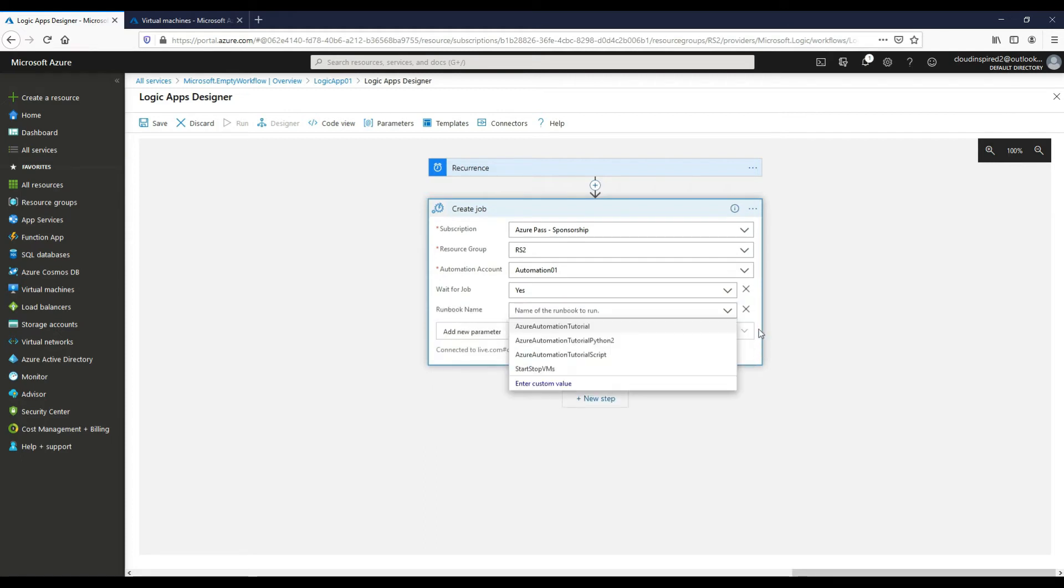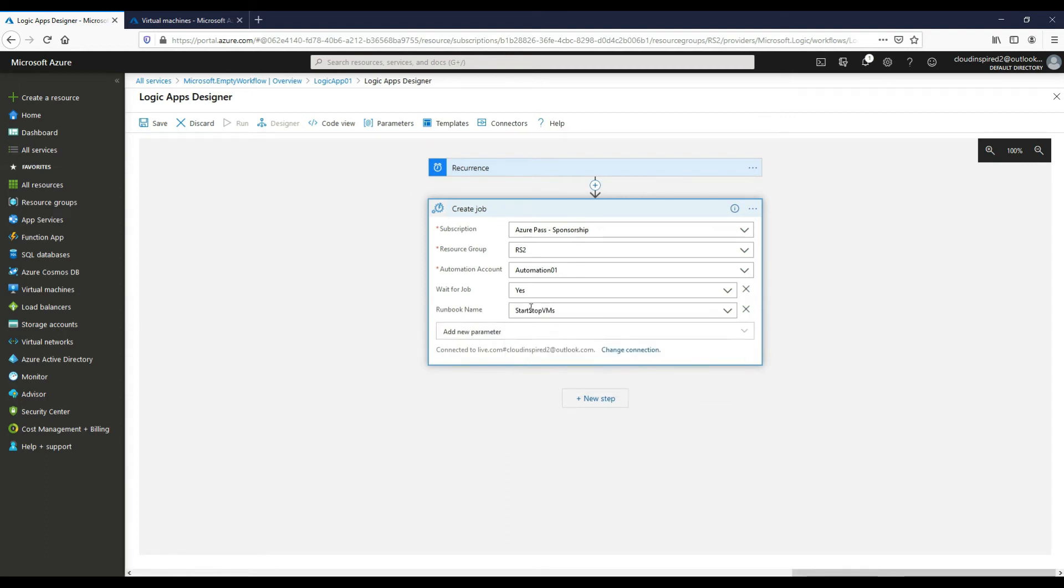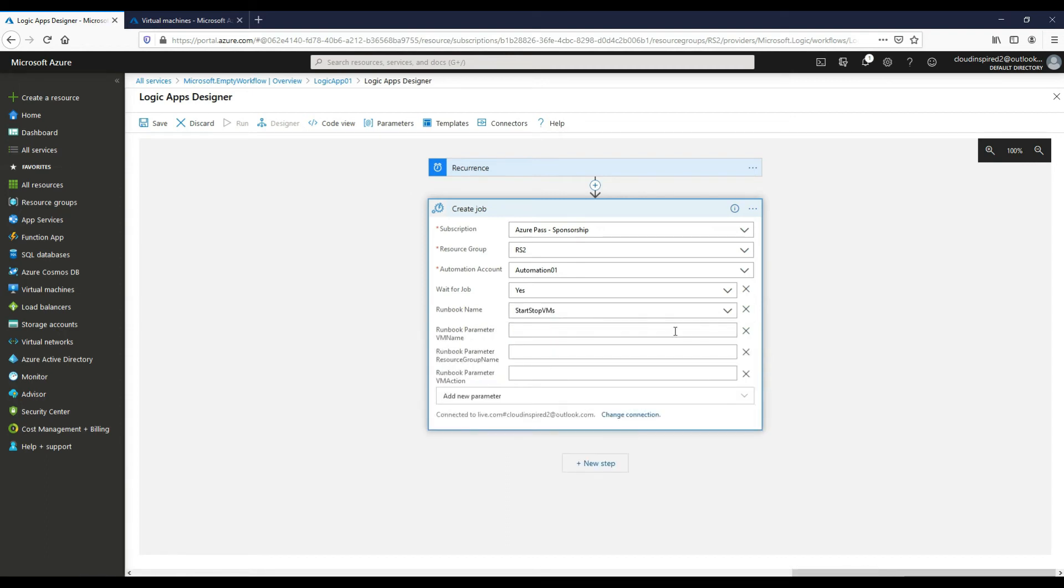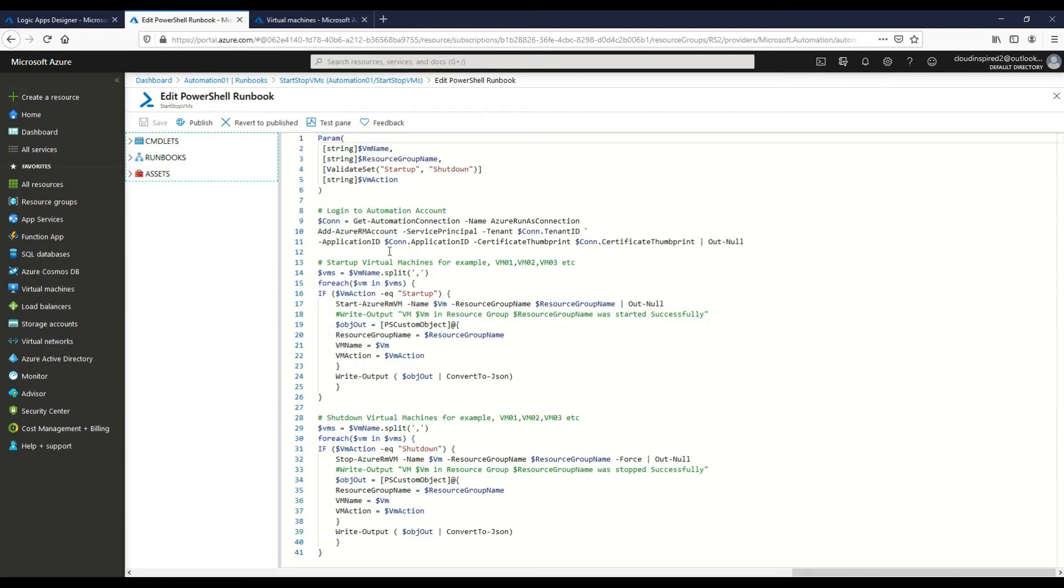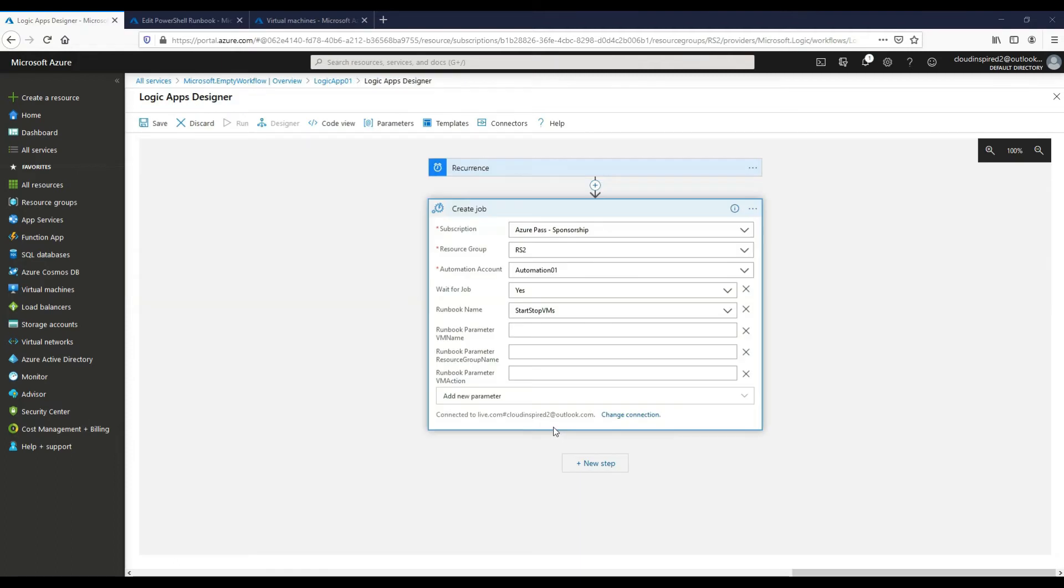Okay, so this is created in part one. So we've got a runbook of Stop Start VMs. So if we take a look at that runbook, we can see we've got PowerShell which has been created there. So this is the name of our runbook, Stop Start VMs. Okay, so if we go back to our Logic App.